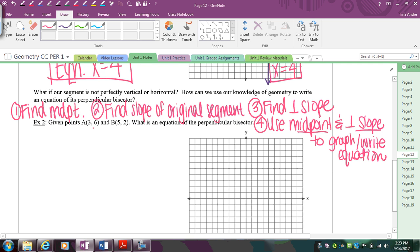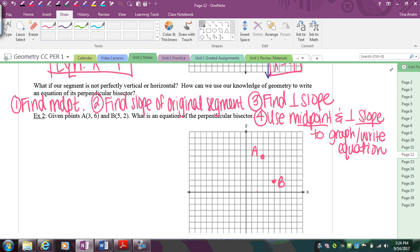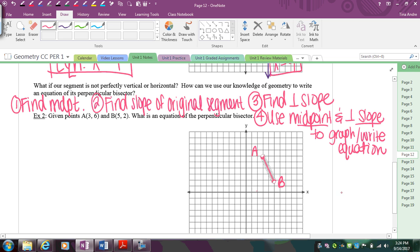Start by graphing your points. For example two, we have A at (3, 6) and B at (5, 2). Connect these — there's my segment. I need to find the perpendicular bisector. I'll number my steps to match the steps I just talked about.